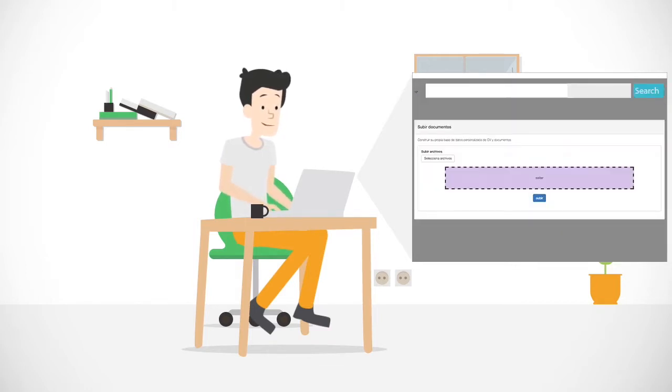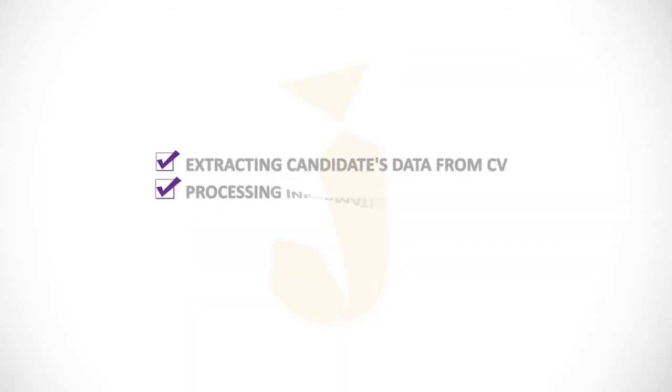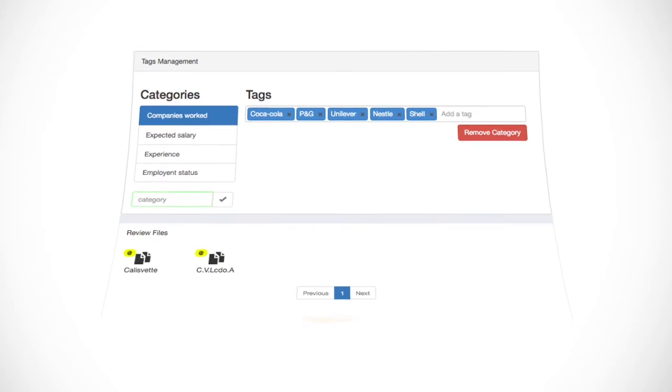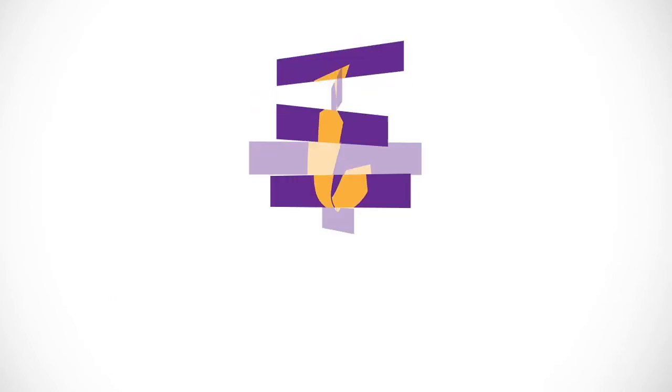JobSquare also scans and processes your offline CVs. You can upload them from your pre-existing database and see the magic happening.